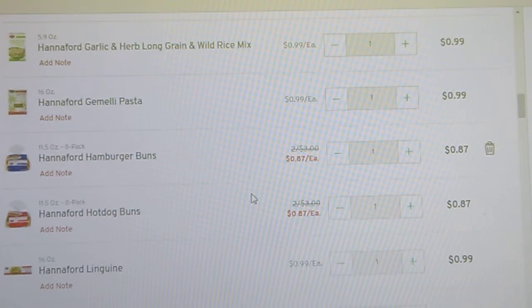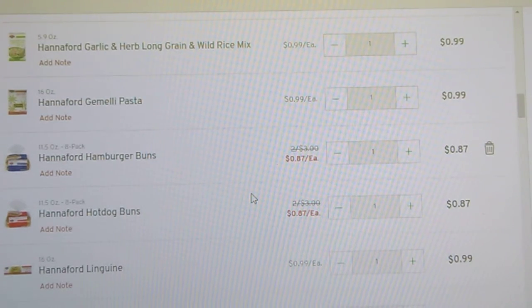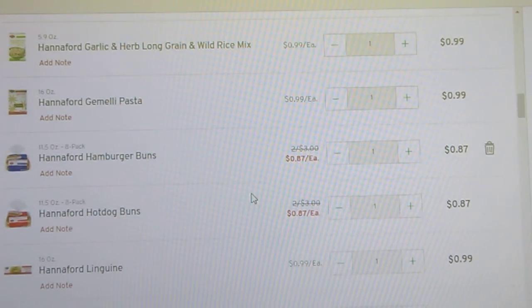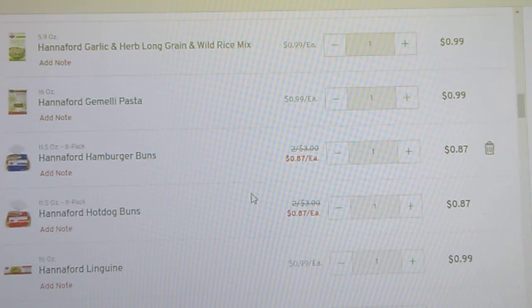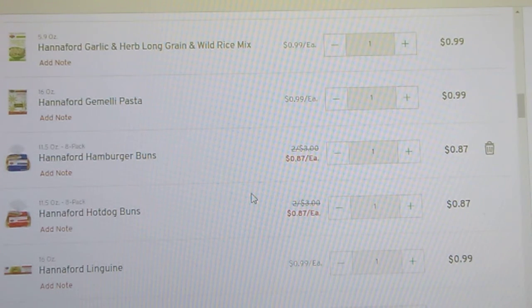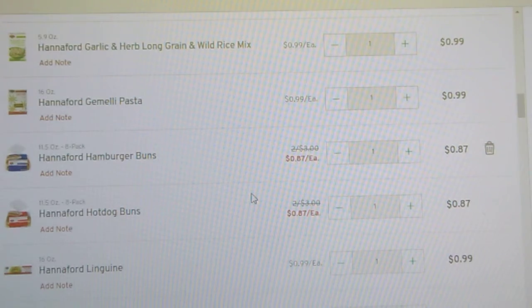Okay, back to the rice. Hannaford garlic and herb long grain and wild rice, 99 cents, 5.9 ounces.